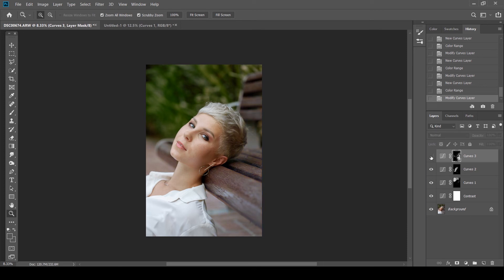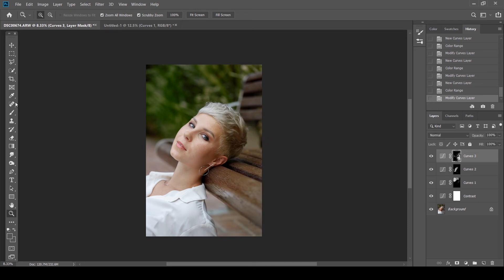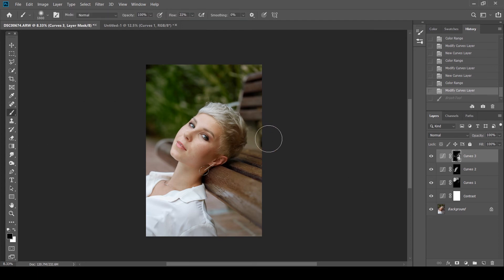This is how it looked before. After. As you can see there's a tinge of green and yellow coming here. Which I do not like. So I'm just going to mask it out. That looks good.